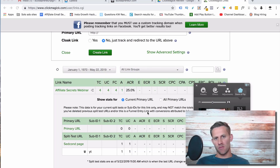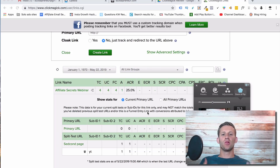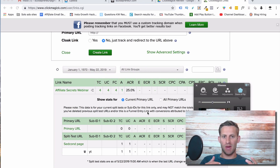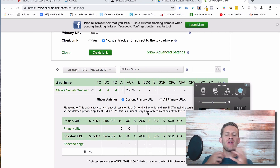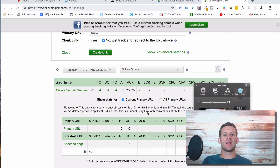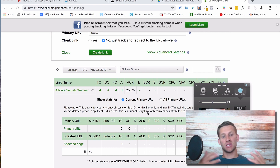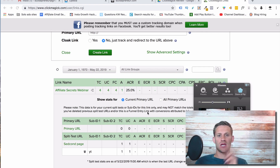Hello everyone, this is Spencer from Buildapreneur and this is going to be a review and really an in-depth look at ClickMagic. So if you're thinking of using ClickMagic, you want tracking for your business but you don't quite understand how it all works, or if ClickMagic is the tool for you, stay tuned.